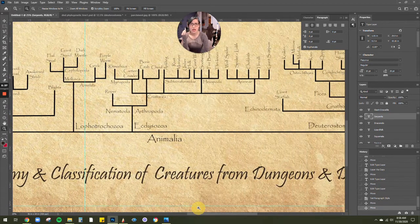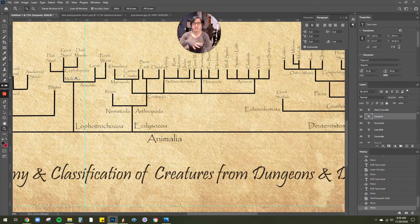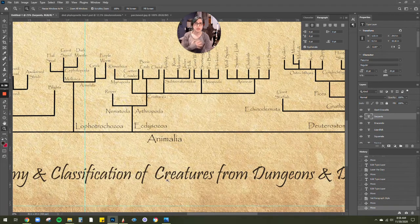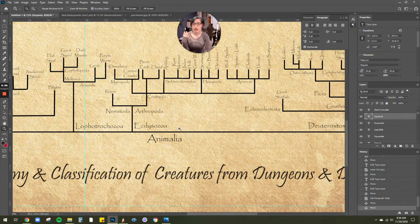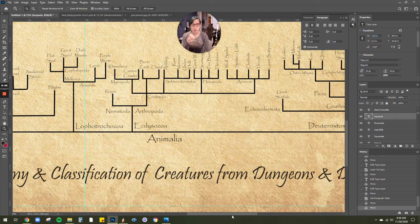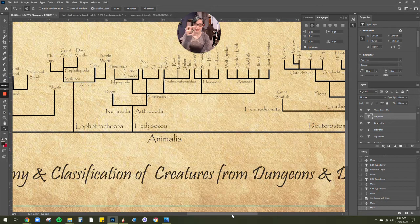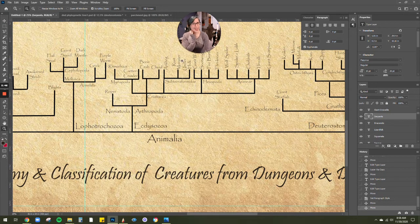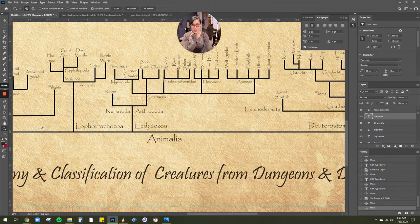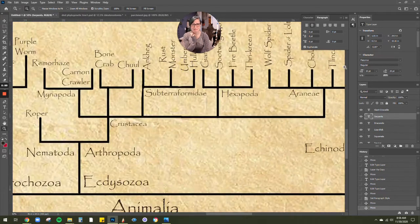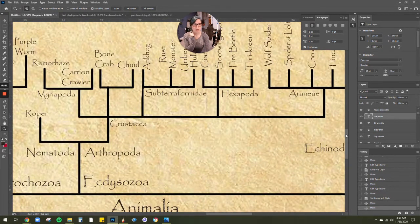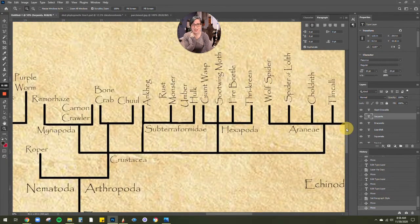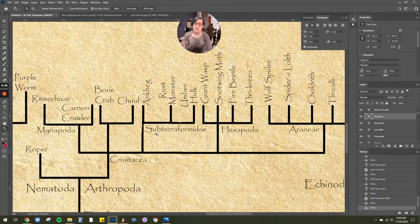So you can take a look at different taxonomy. We've got mollusks and the Lophatrochozoa and Eccezozoa. We're breaking in towards the Animalia.